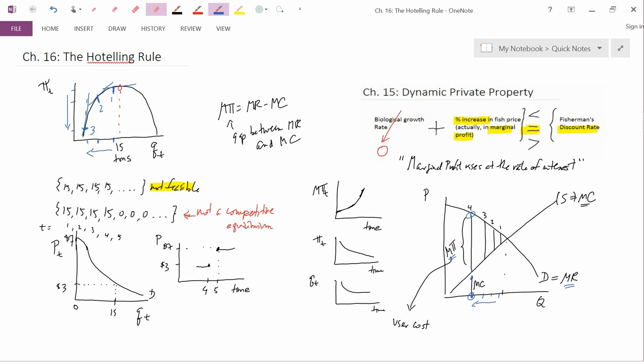So this is the basic explanation of the Hotelling Rule and how it functions. In the next video, we're going to take a somewhat more critical look at the Hotelling Rule.